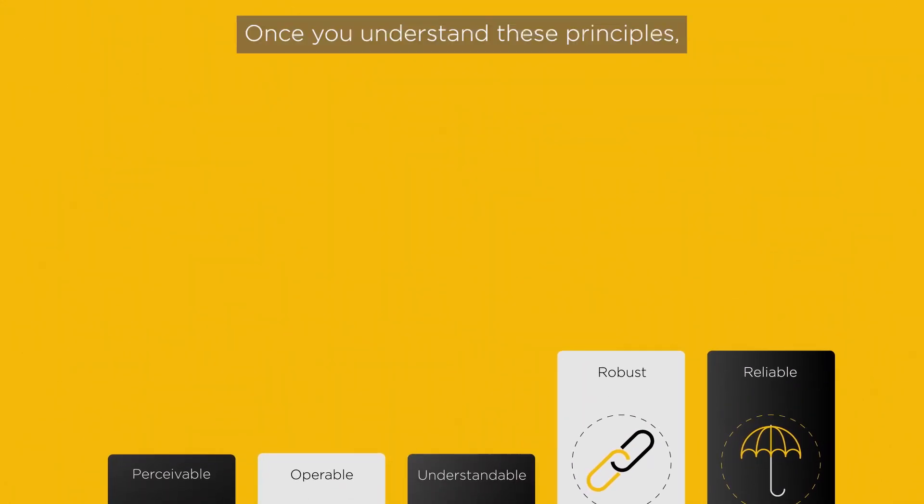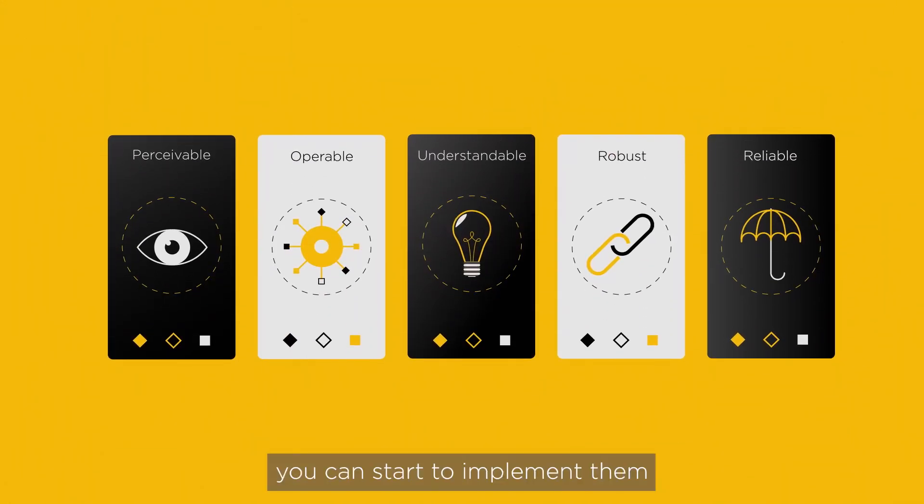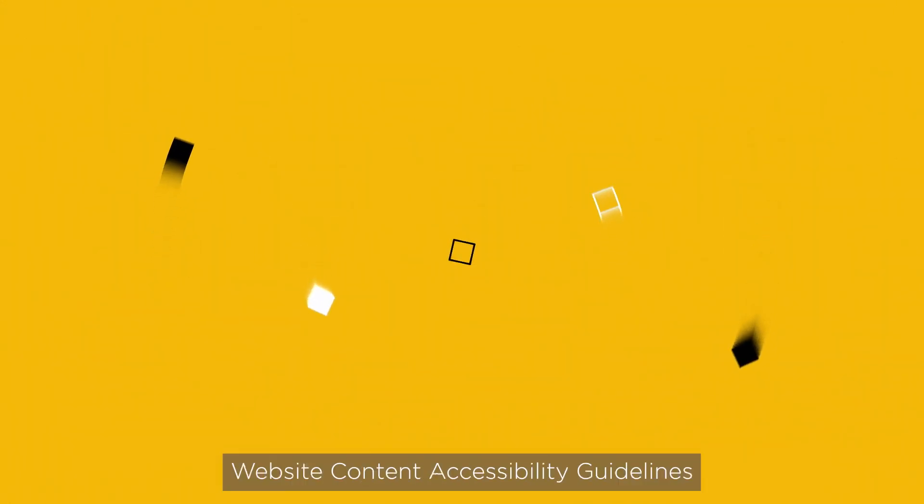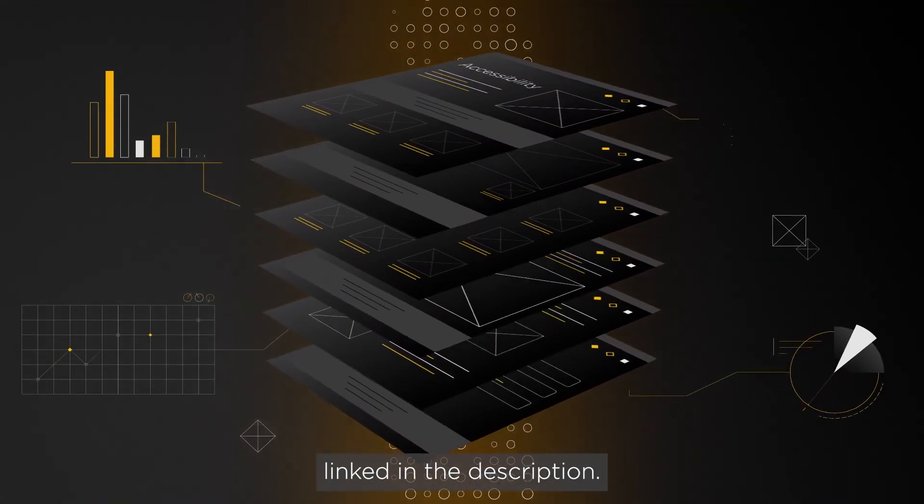Once you understand these principles, you can start to implement them by following the Website Content Accessibility Guidelines—links in the description.